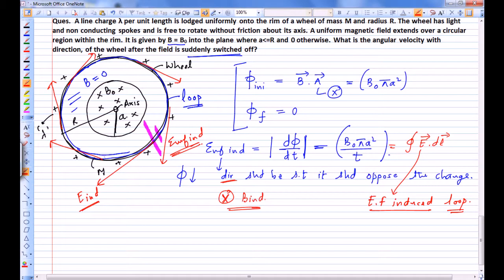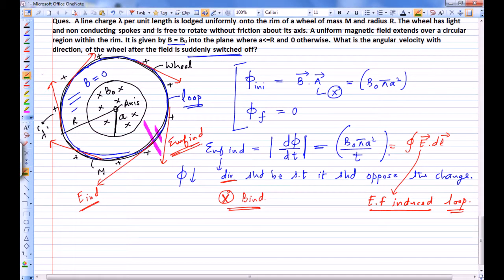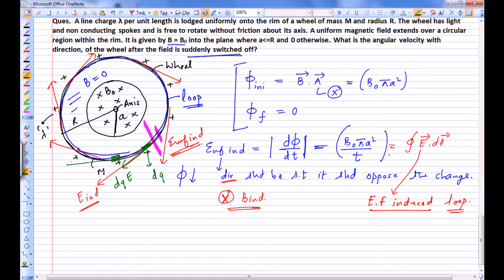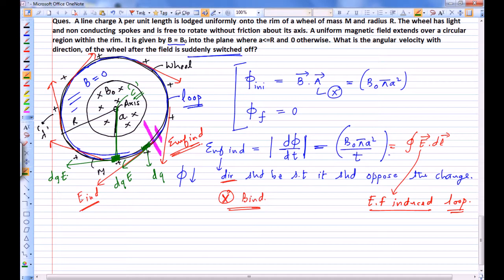If this rim had a conductor, free charges would experience a force and current would flow. But the rim is non-conducting and carries charge Q distributed with linear charge density lambda. Each small charge element dQ on the rim is going to experience a force in this particular direction equal to dQ times E. This rim therefore experiences a torque about center C in the clockwise direction, which rotates the wheel.